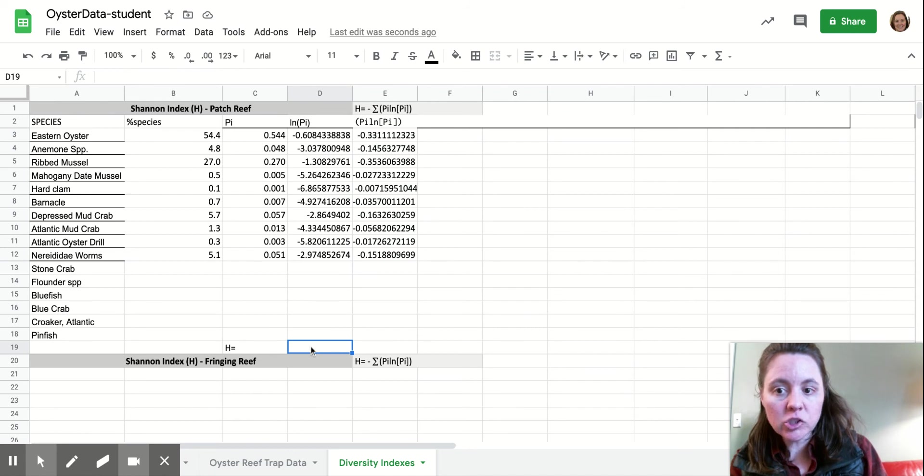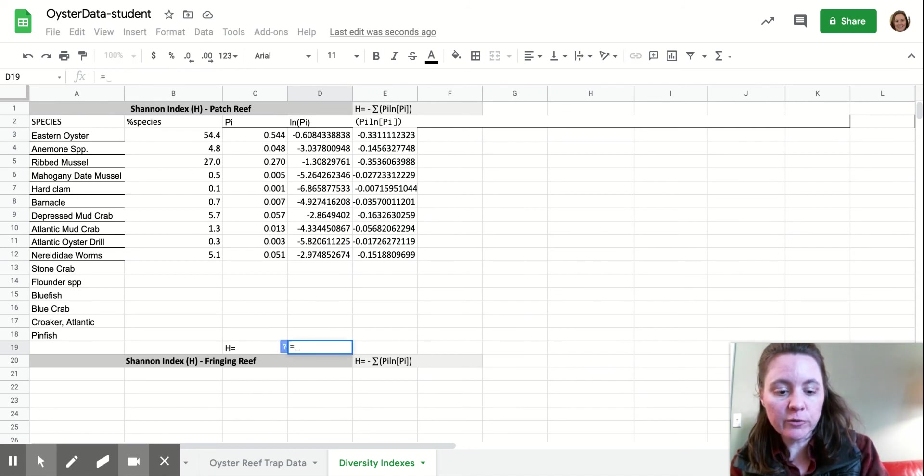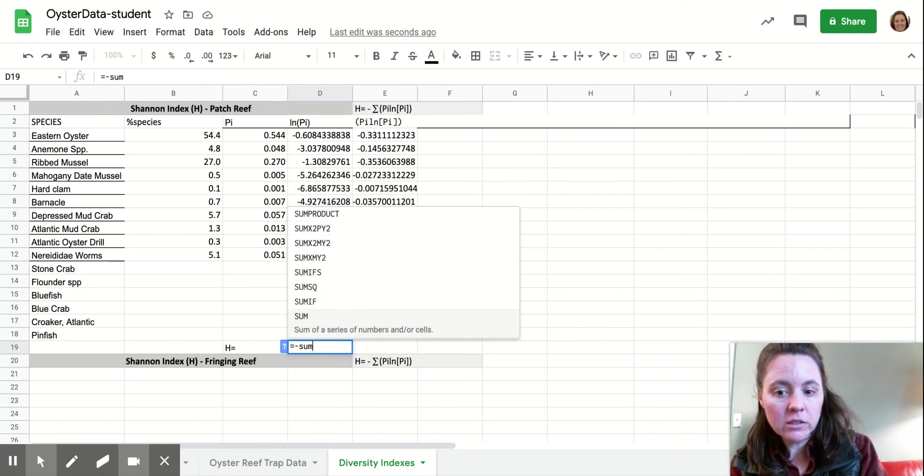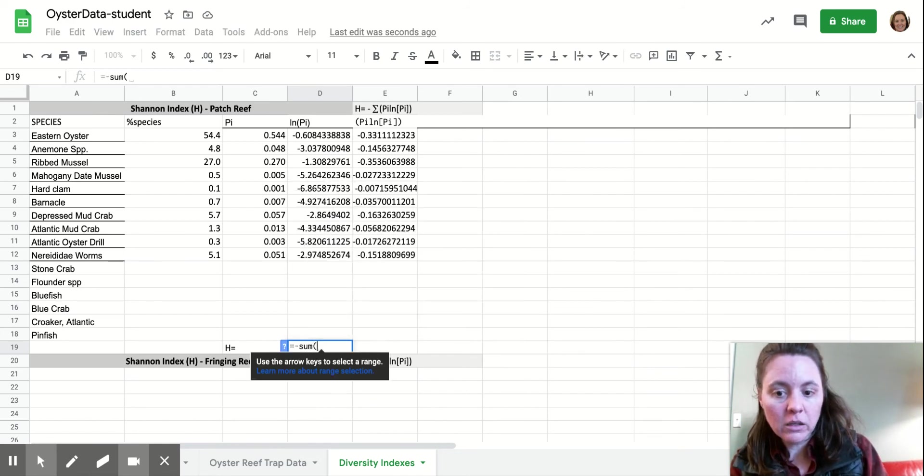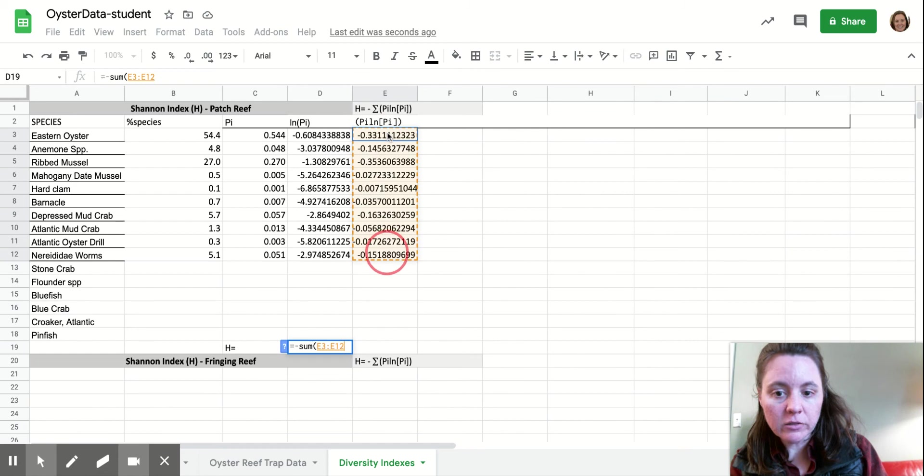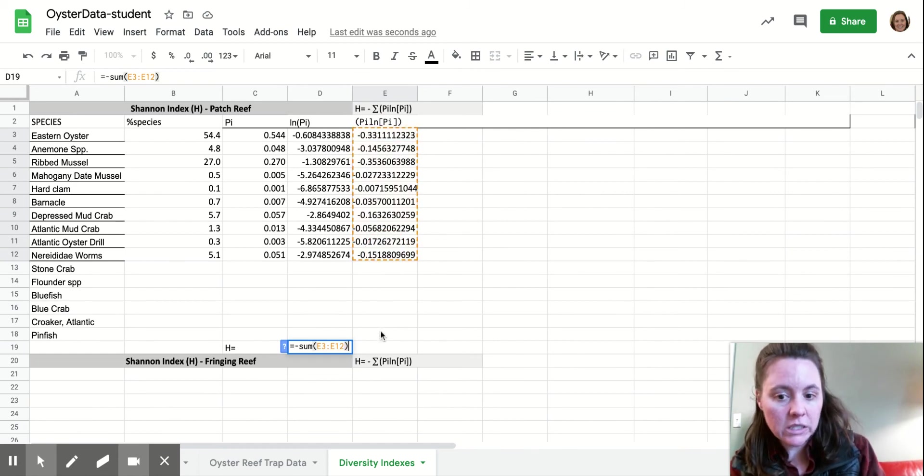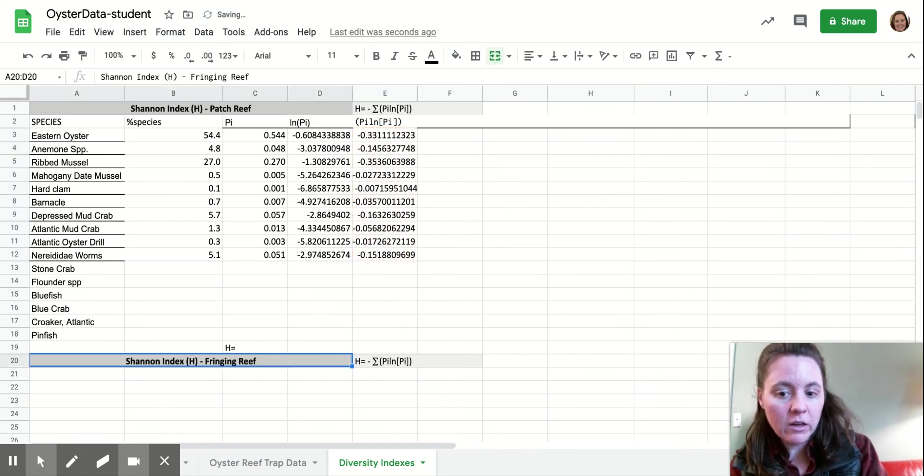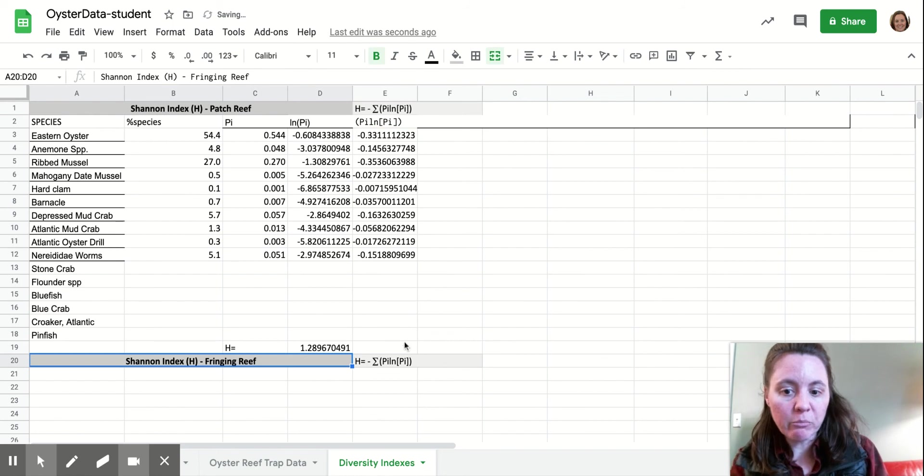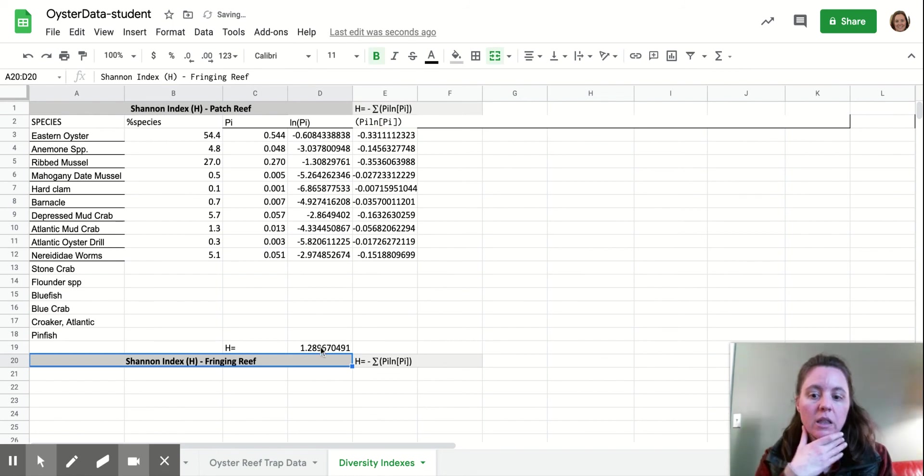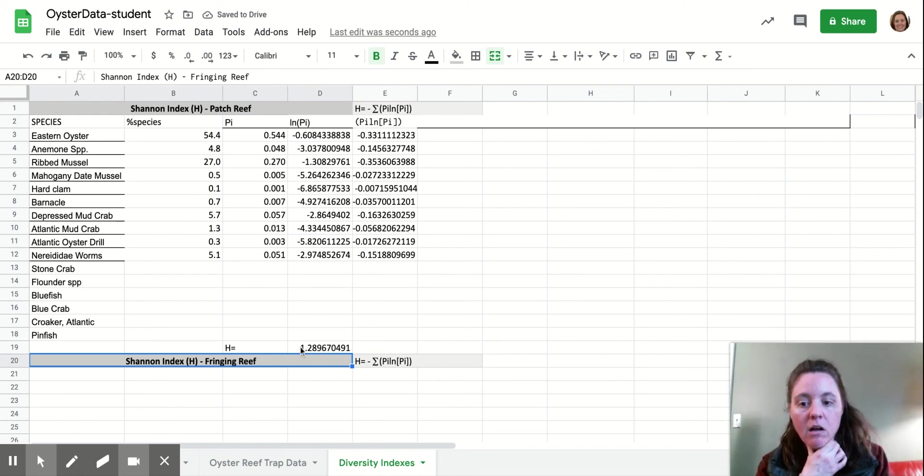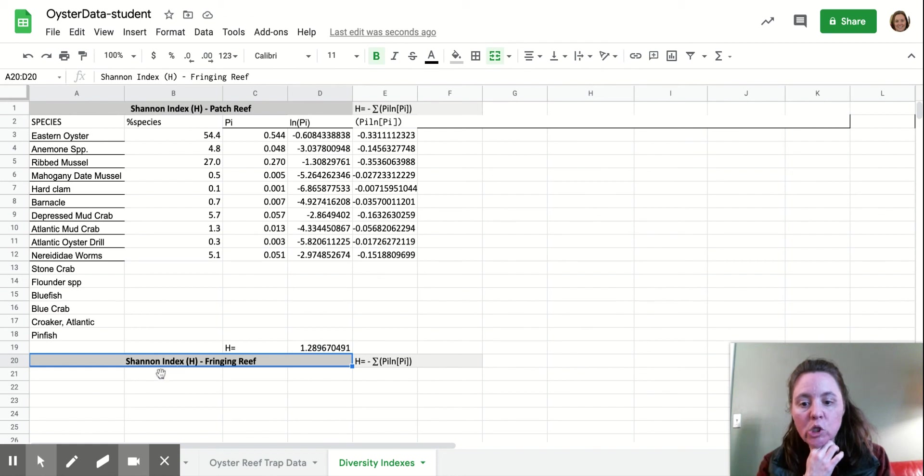So our Shannon index value is the, so here's our formula start. So equal sign, negative sum of all these values. And again, you guys will highlight all of the fish species that you have. But for my purposes, this is what we're going to do. So our Shannon index is 1.29.